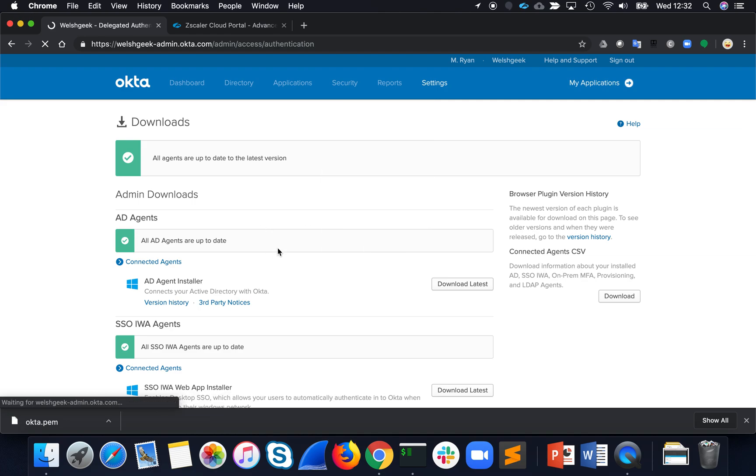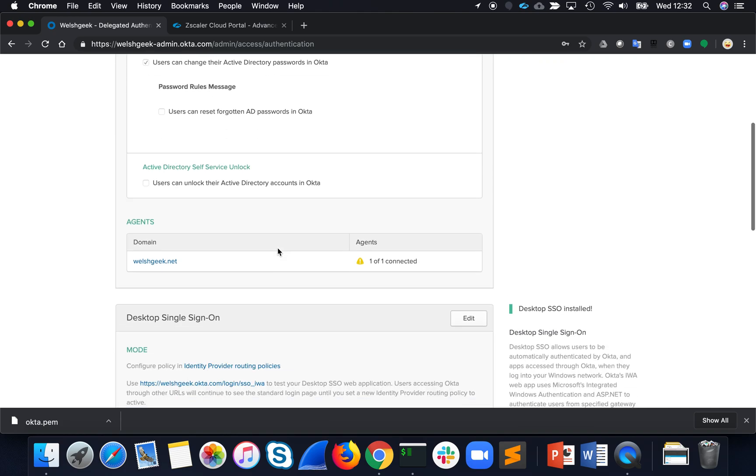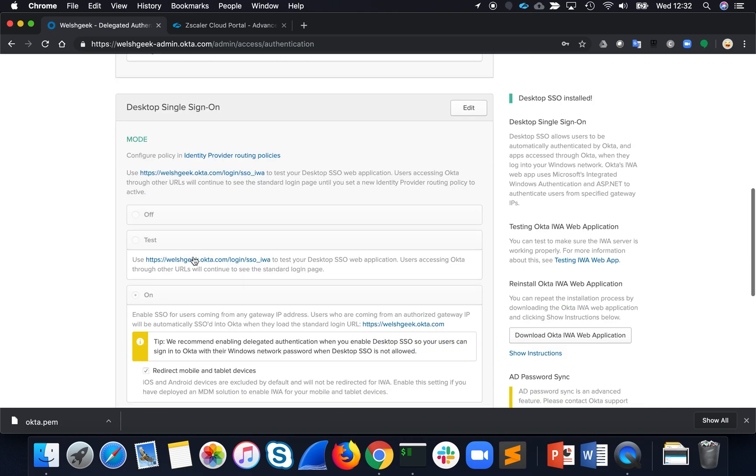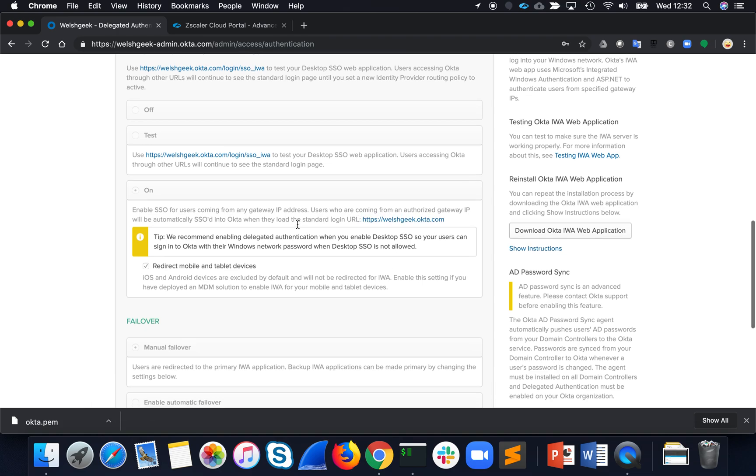what we'll see is we've got the agents connected, we're configured, my domain is welshgeek.okta.com.